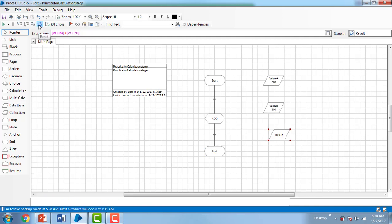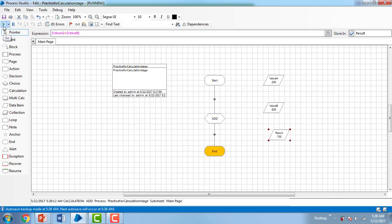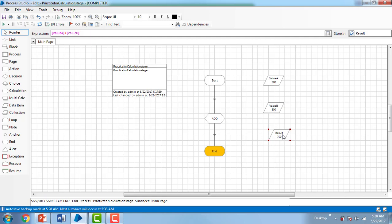Let me reset and execute. Start. Value A has 200, Value B has 500 — the result is 700. This is the way we do a sample application or practice session on the Calculation Stage. In this session, we learned how to use the Calculation Stage and how to use data items. Thank you for watching this video. Have a great day.